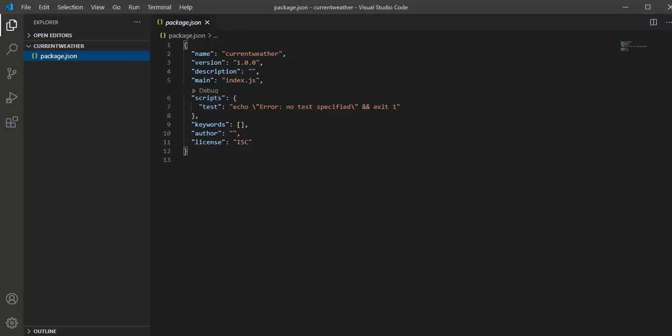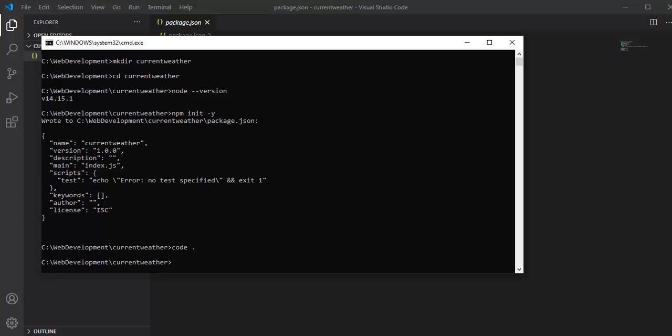The next thing I am going to do is install a package called request, which is a widely used package in Node.js applications for creating or consuming APIs. Let me quickly install that package: npm i request.